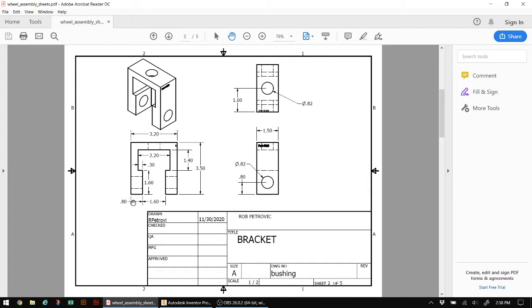Another way I could do it is I could draw out the perimeter or the outline of the bracket, finish my sketch, and then apply an extrude, which is what I'm going to do in this particular case.